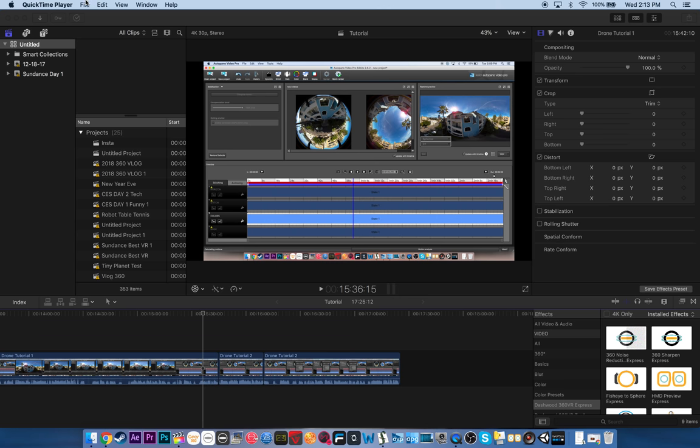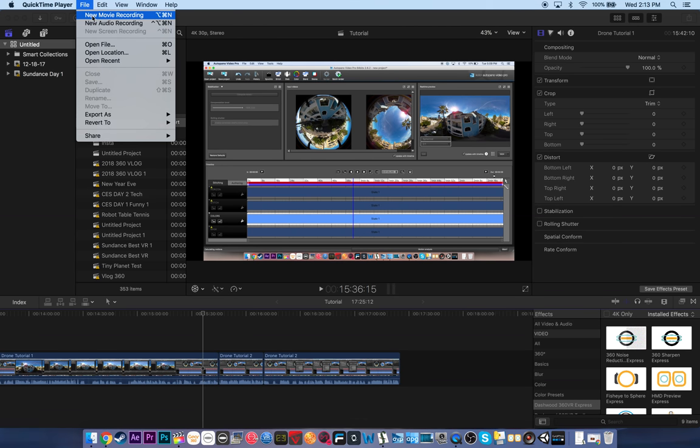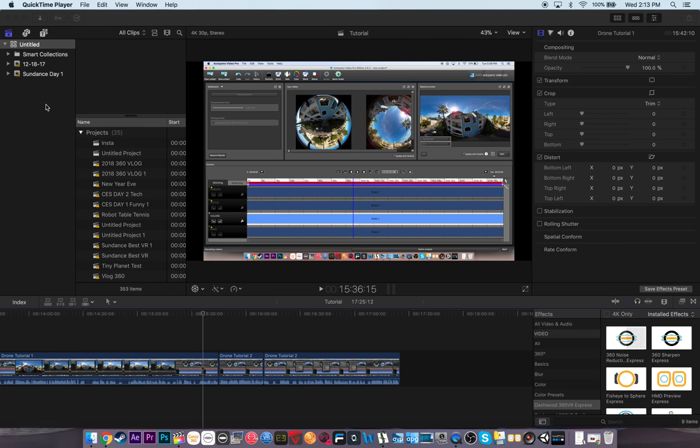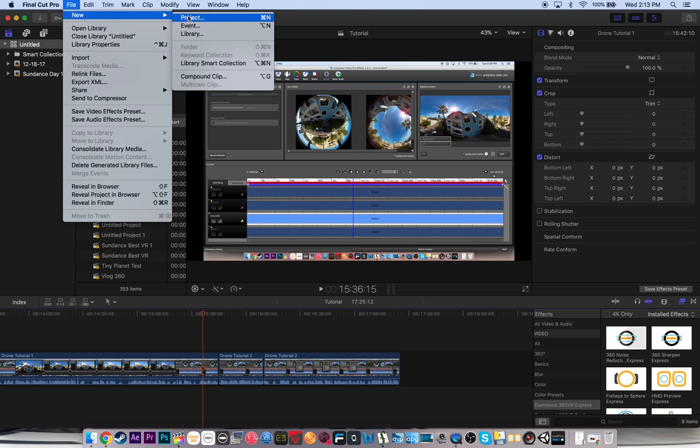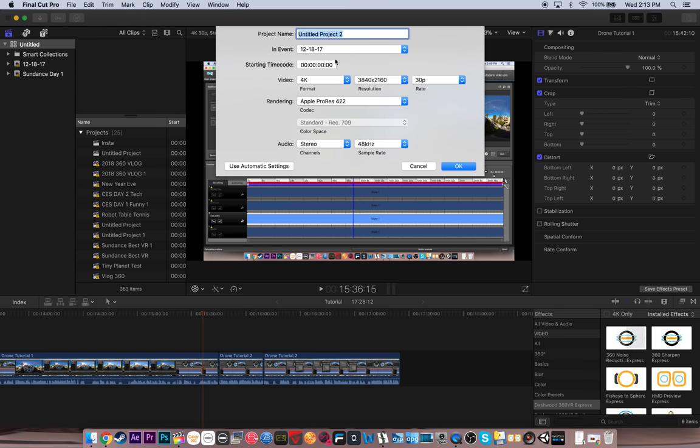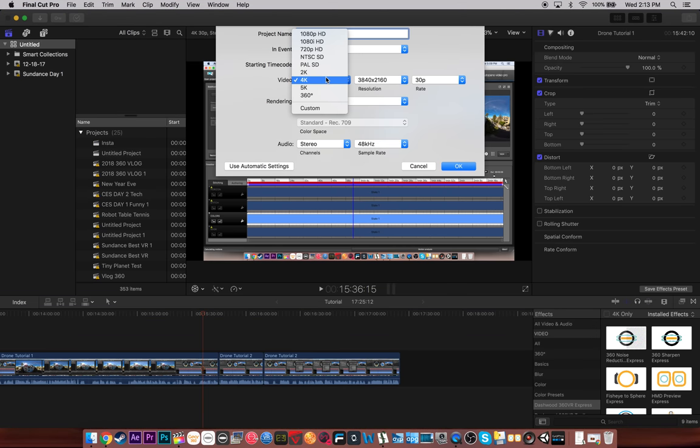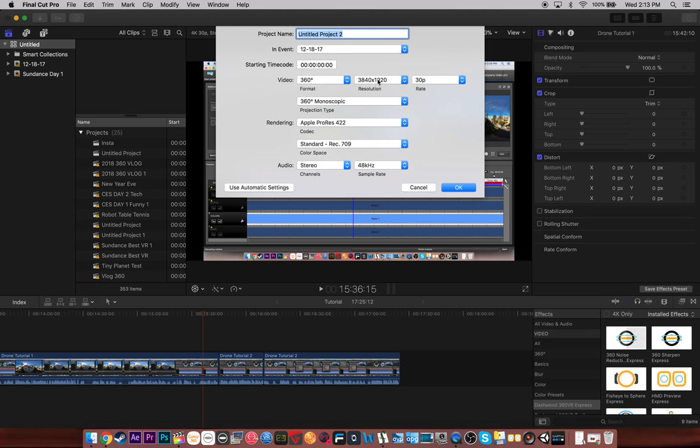Yeah, I will say Apple did get me 20% off on my latest laptop, so this video is slightly biased, but I do teach Adobe to my students at Academy of Art, so I like both software. Anyway, here's how we get started. I'm just going to start a new project here, and I'm just going to choose 360 as the format.